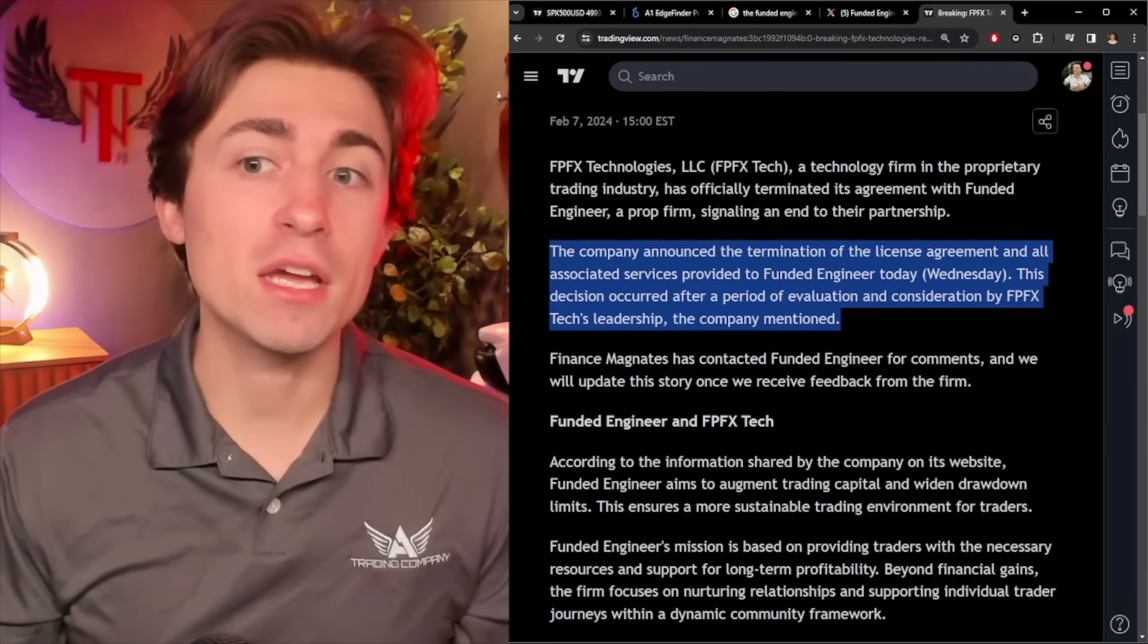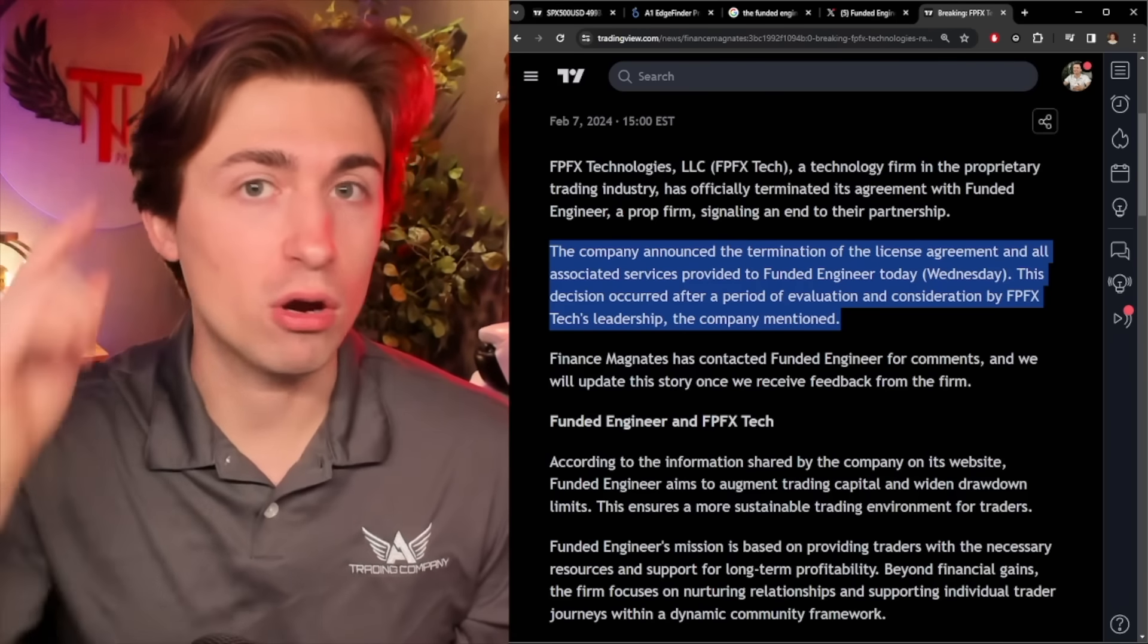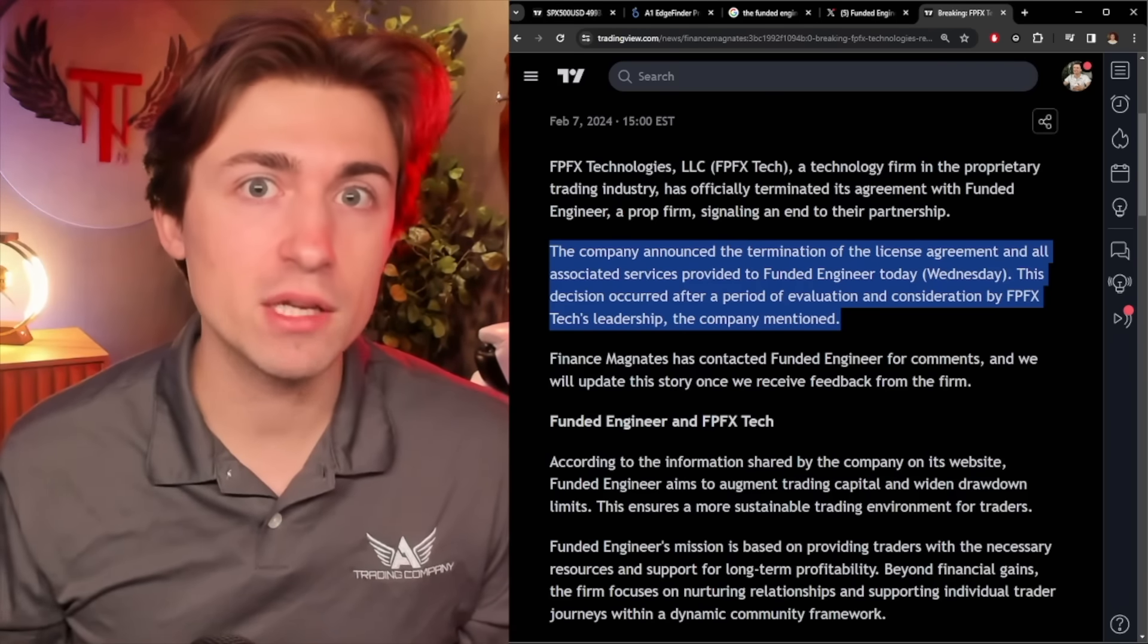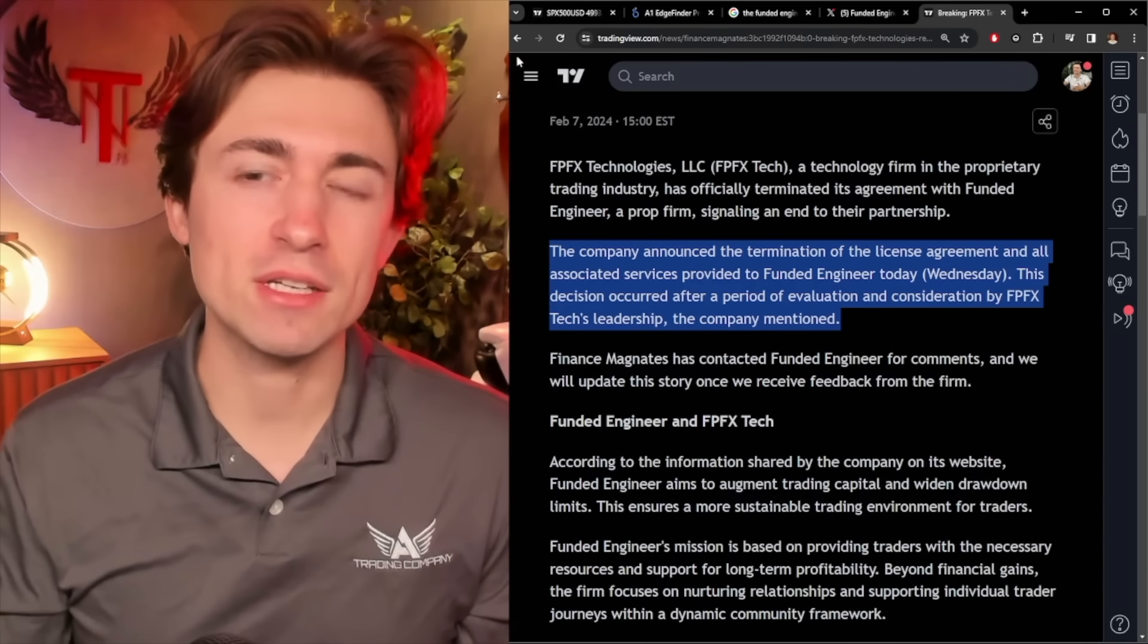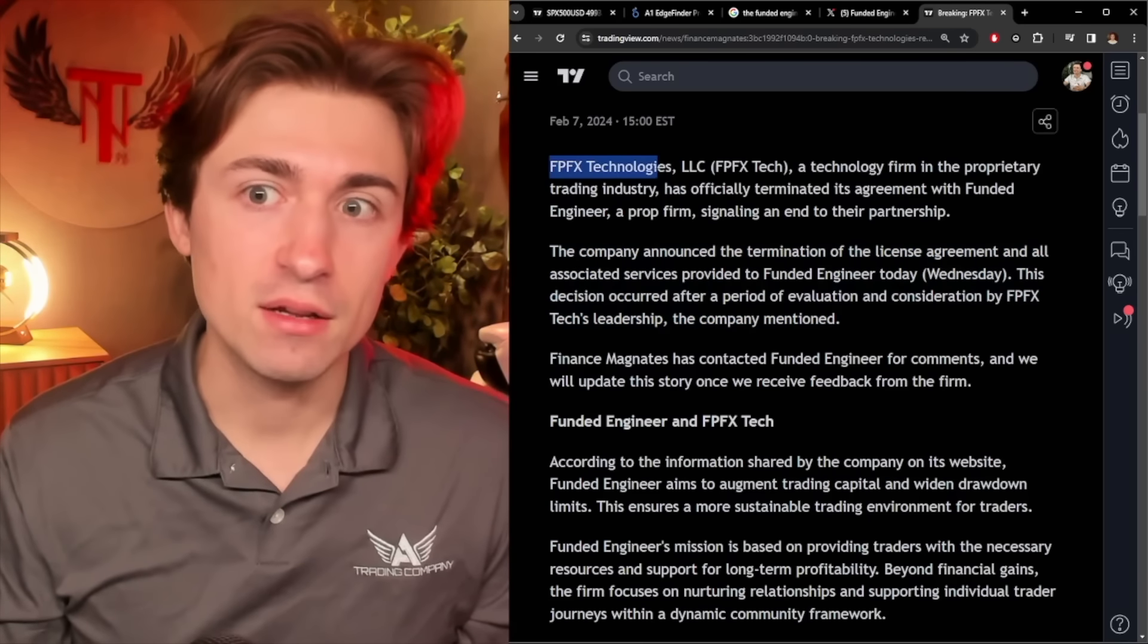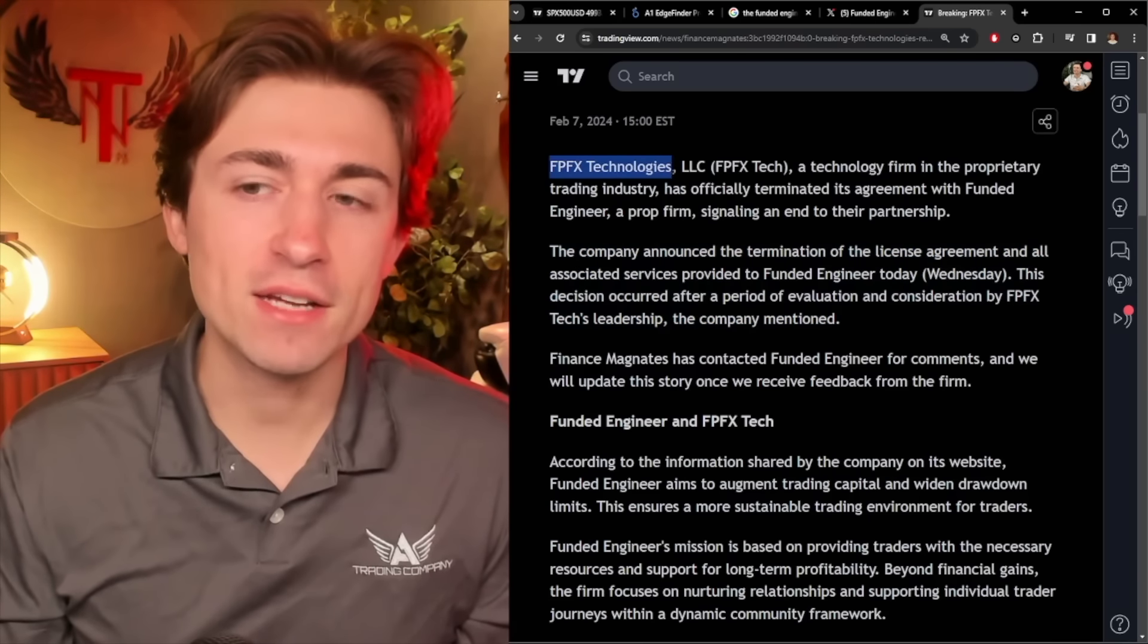Think about the incentives. We always talk incentives when doing these prop firm videos. Think about the incentives. This company, FPFX Technologies, does not want to kick off Funded Engineer for no reason.